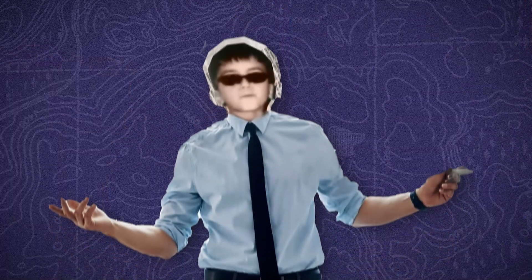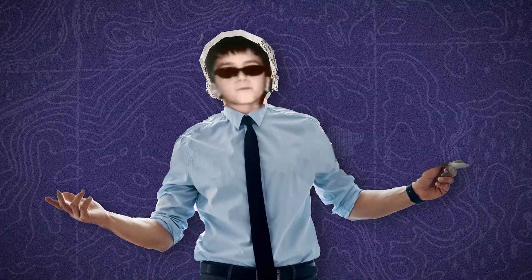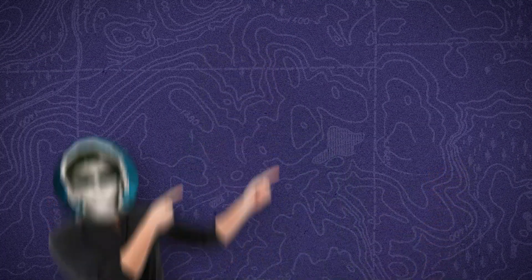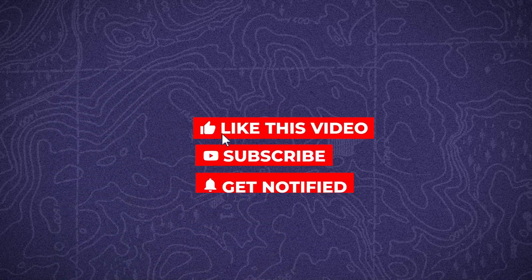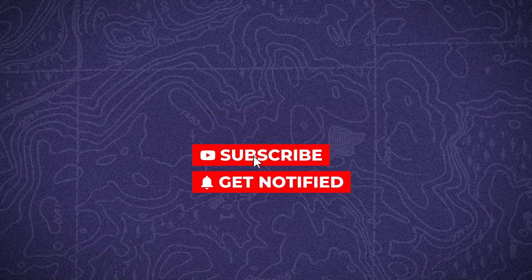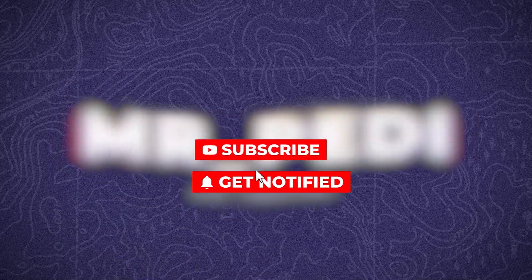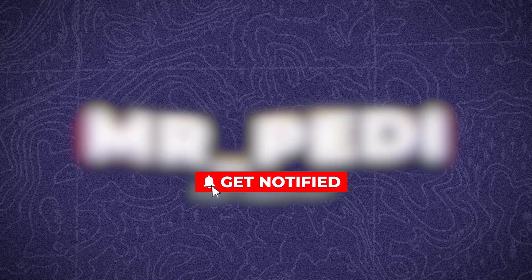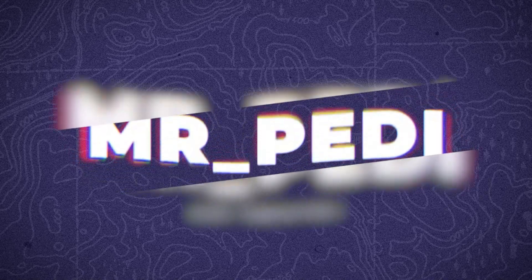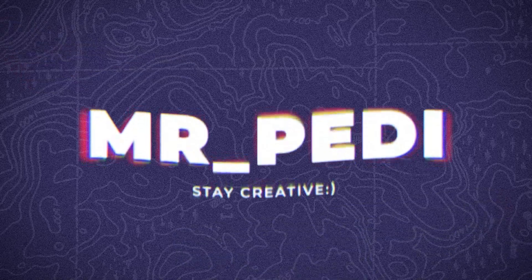And if you want to learn more videos like this on CapCut, just watch this playlist. If you found this video helpful, like the video, subscribe, and hit the bell icon to stay updated with our latest content. And as always, stay creative.